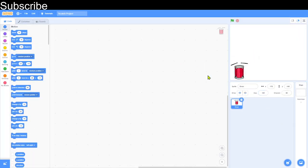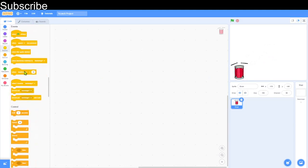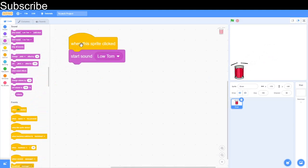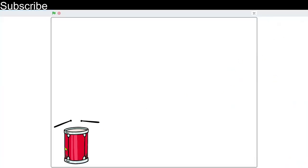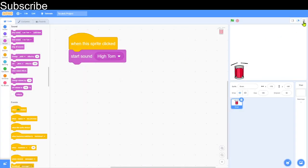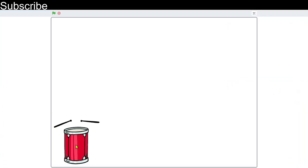All we need to do is drag two blocks: 'When the sprite clicked' and 'Start Sound' — and that is basically everything for this drum. Now when I click on the drum a sound plays. You can actually change the sound to the high one if you want — let's hear what that sounds like.